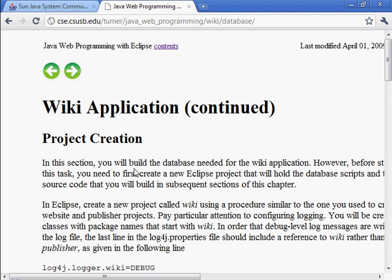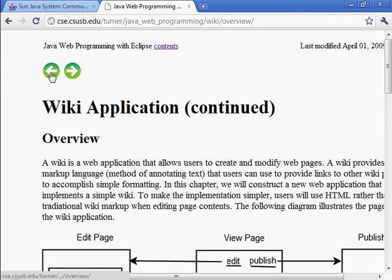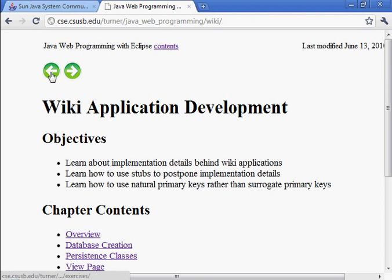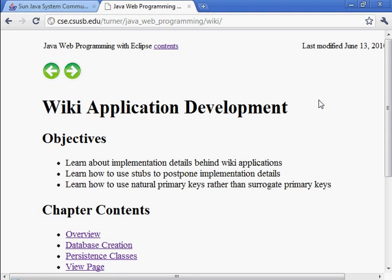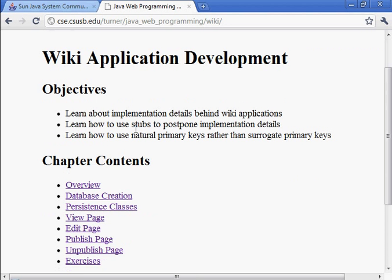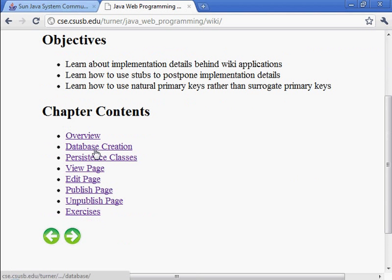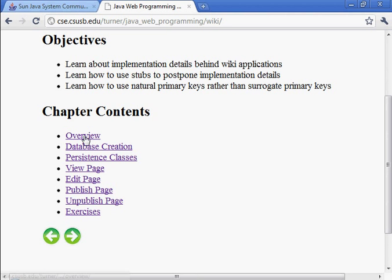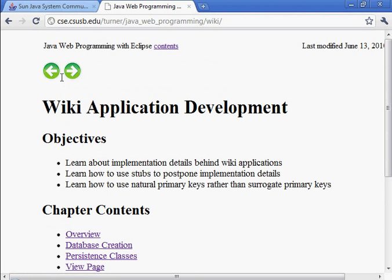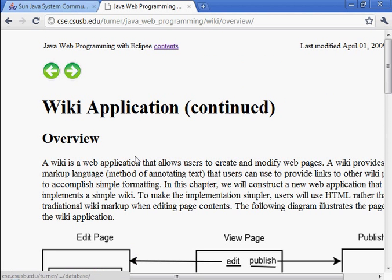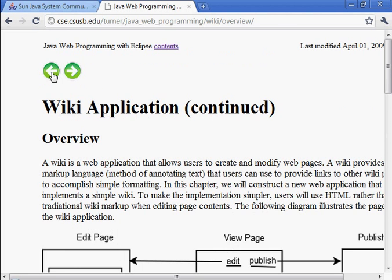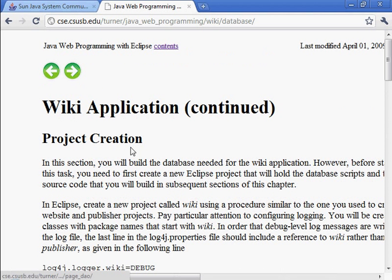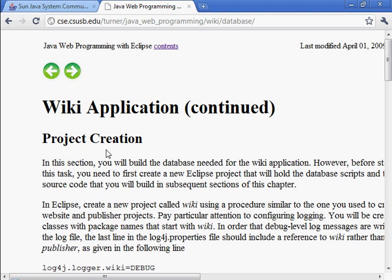I'm going to cover the material that's in this chapter, Wiki Application Development. I'll do it one section at a time. The overview is just reading material. There's no actions to take in there. So I'm going to begin with the project creation section.